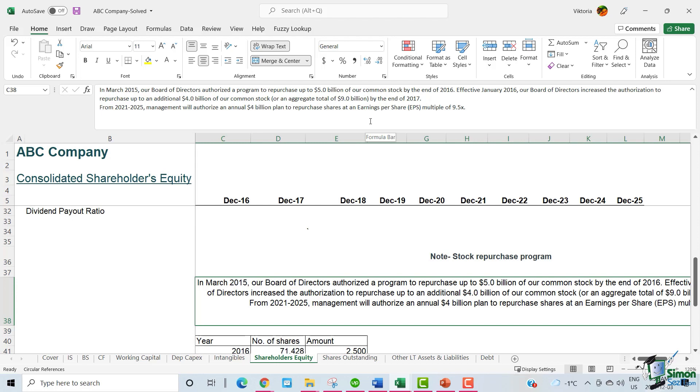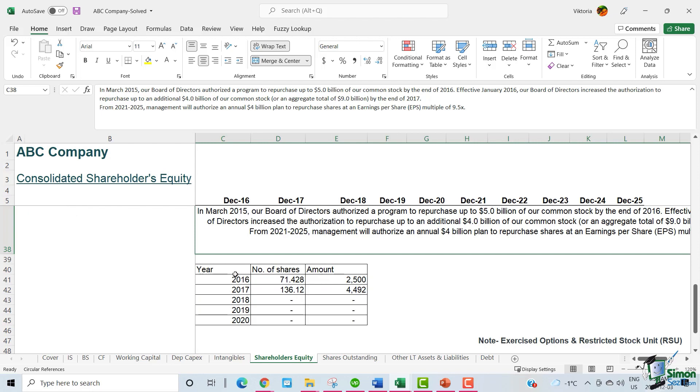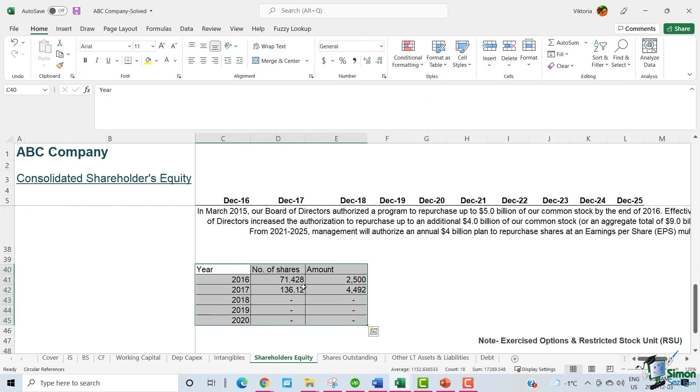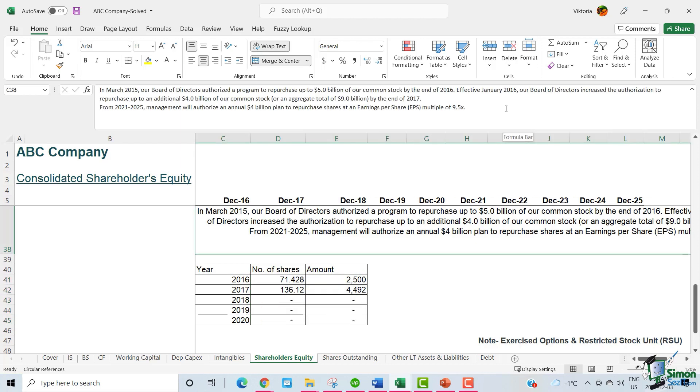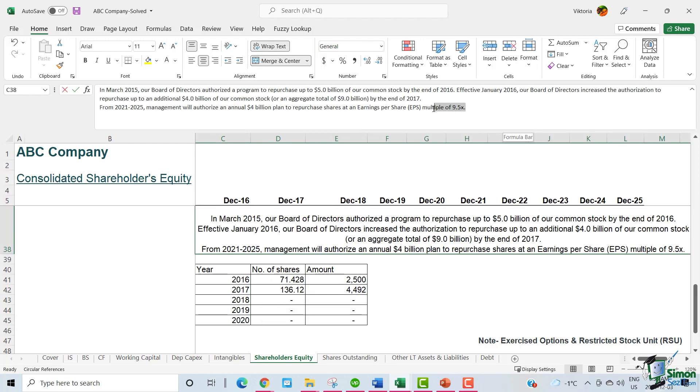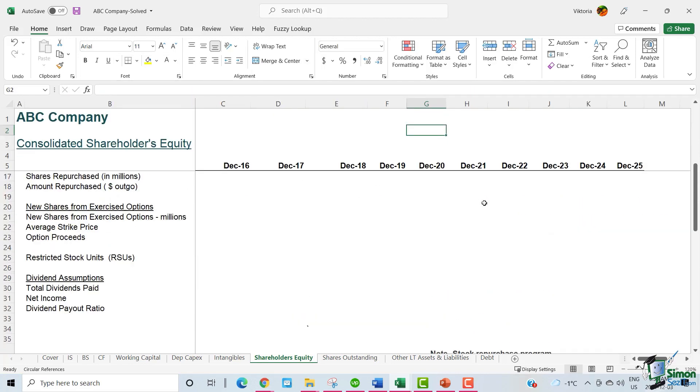Effective January 2016, our board of directors increased the authorization to repurchase up to an additional $4 billion of our common stock or an aggregate total of $9 billion by the end of 2017. From 2021 through 2025, management will authorize an annual $4 billion plan to repurchase shares and an earnings per share multiple of 9.5 times. We also have the shares repurchased amounts and the number of shares per year, and we have the assumed EPS multiple, which is 9.5 times from 2021 through 2025. So let's use this information.